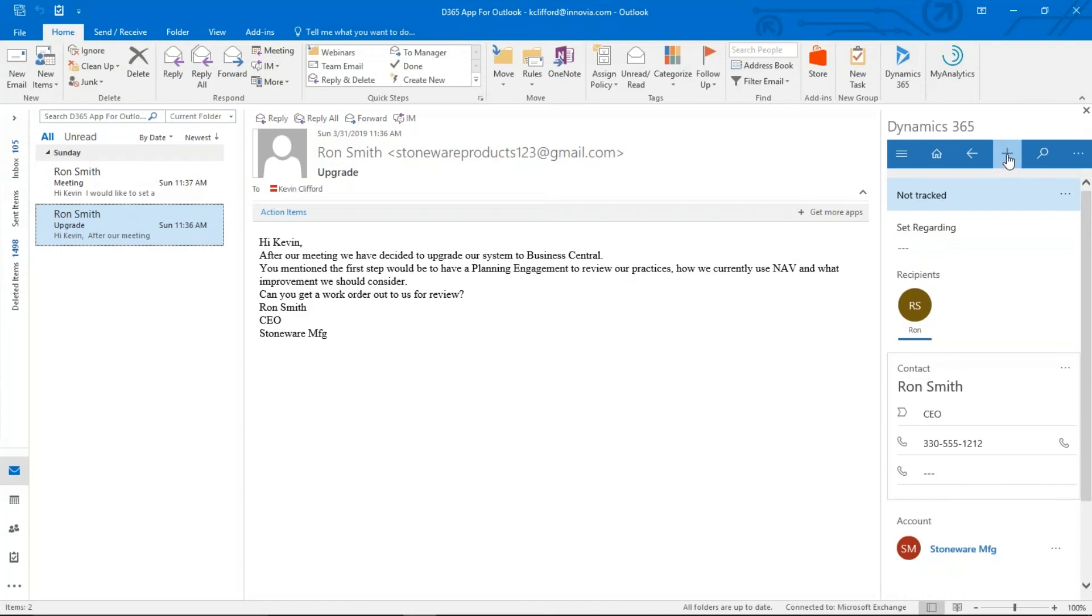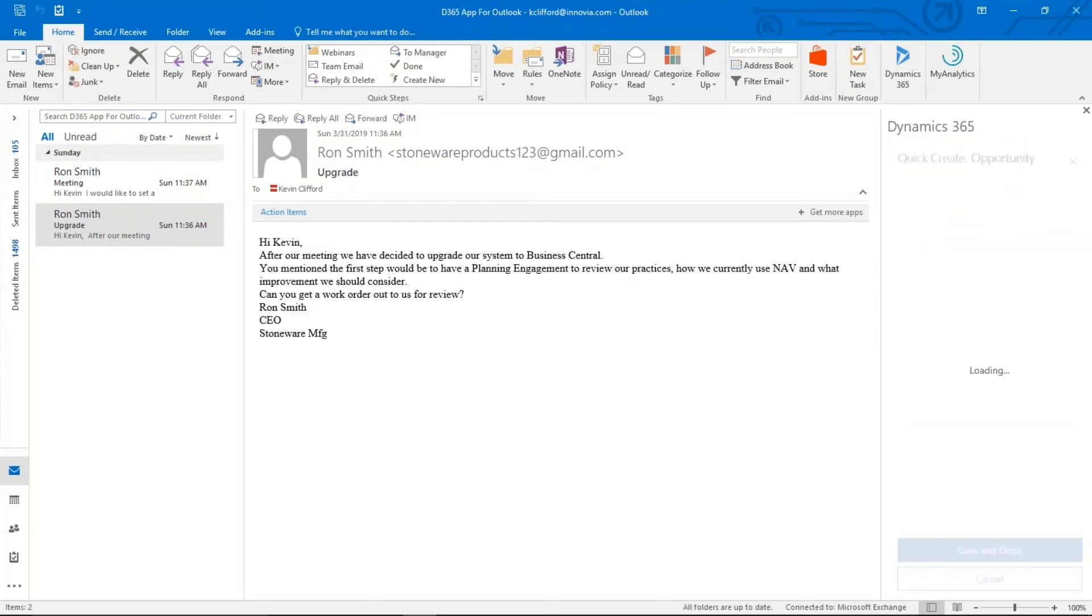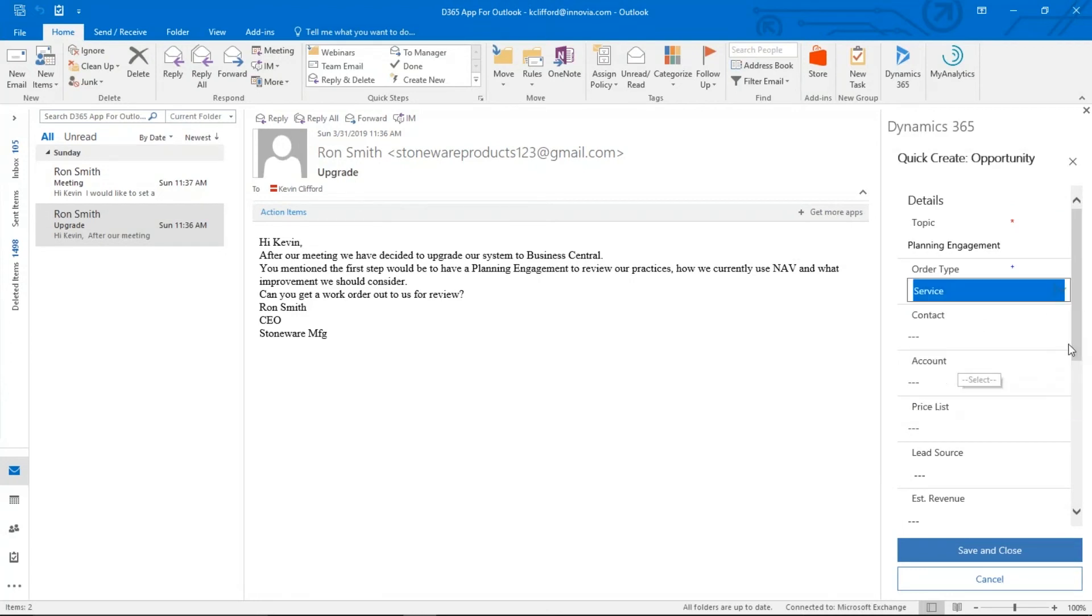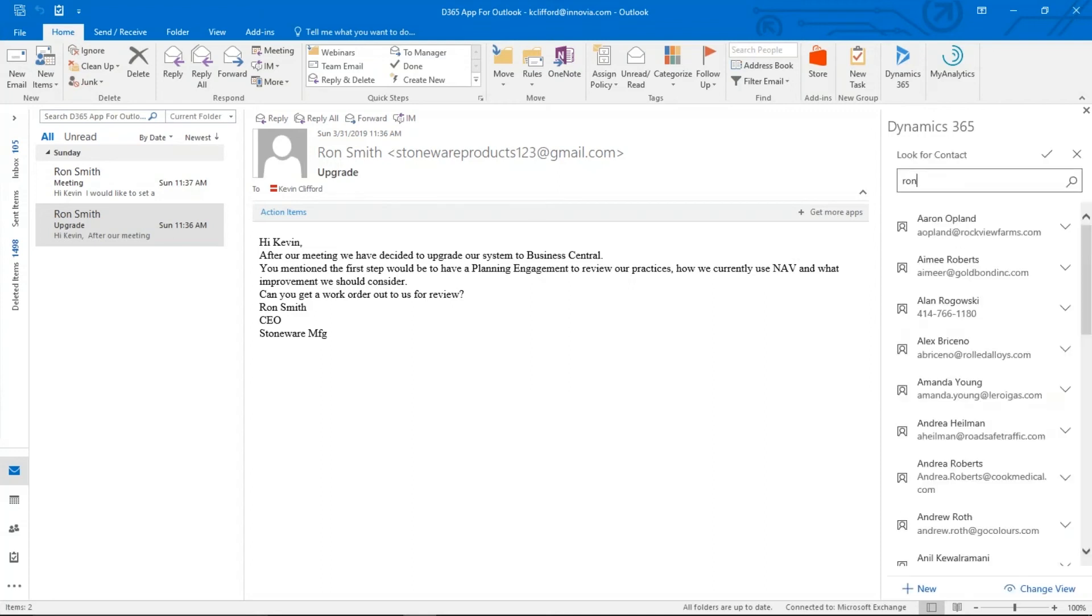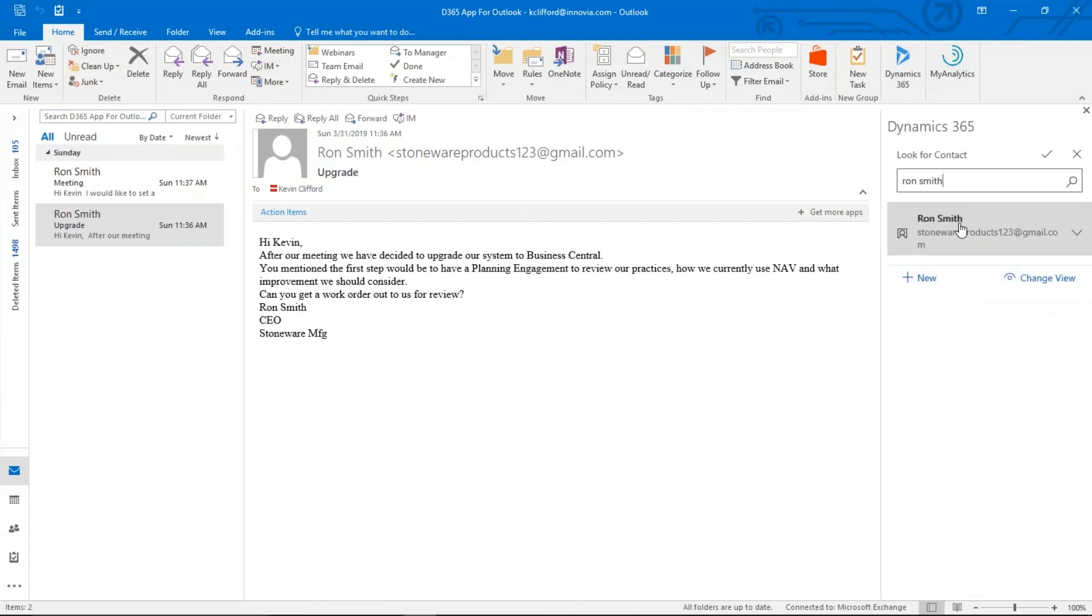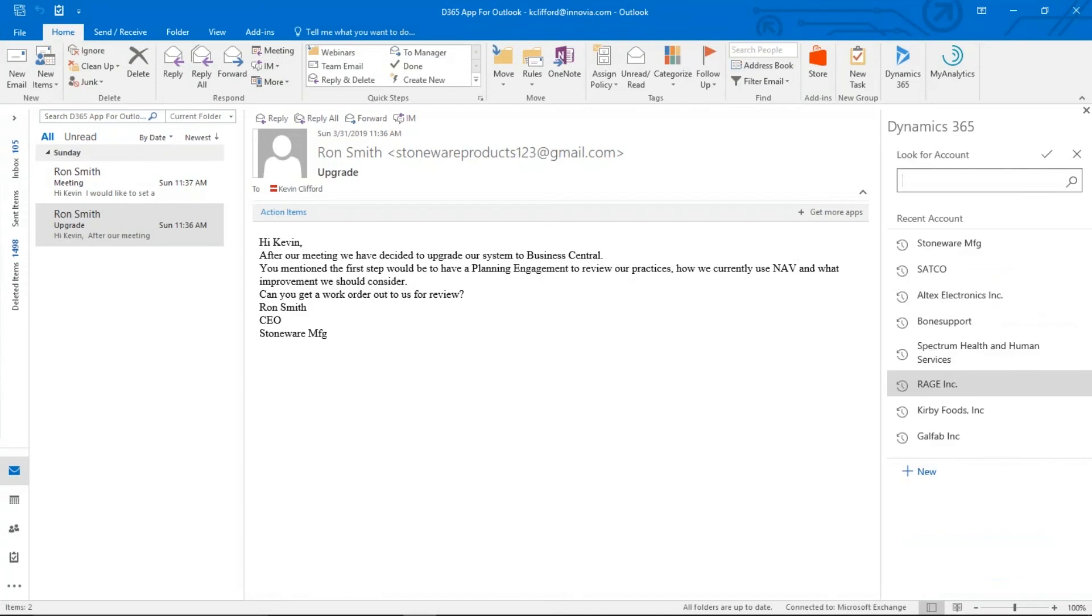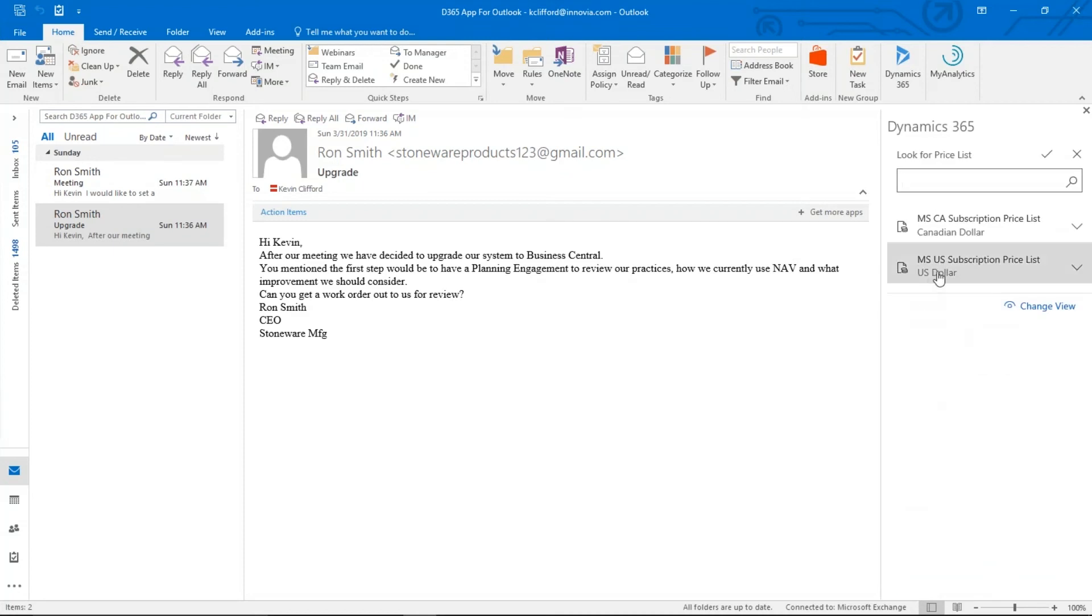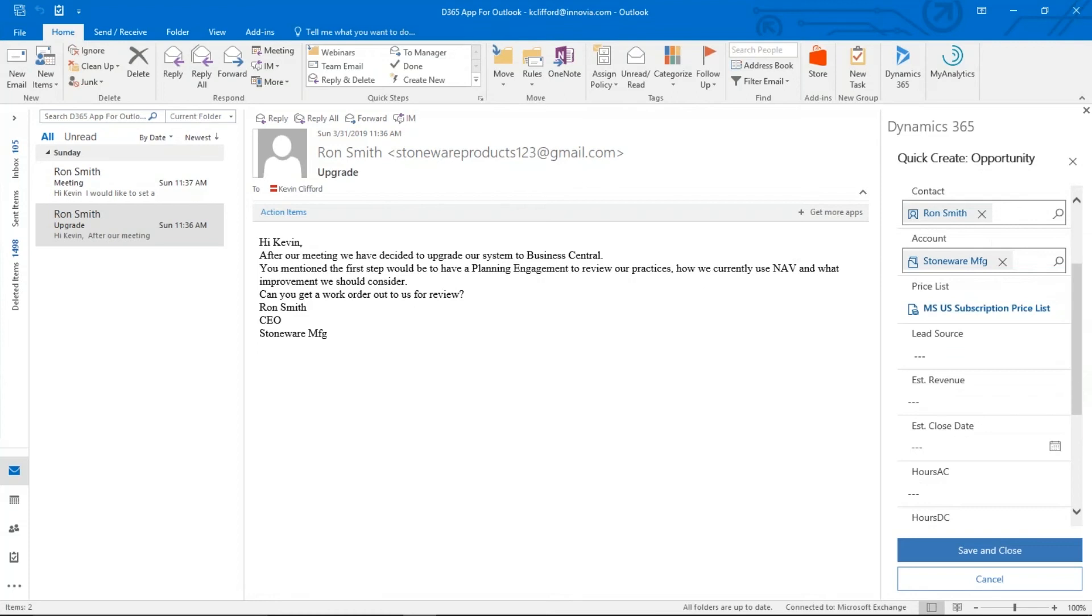And you can see in the email that he wants to upgrade their system to Business Central. And the first step of that would be the planning engagement. I'm going to go up, hit the plus sign again, because now I want to create what we call an opportunity in our CRM. And the topic is going to be planning engagement. We have certain default fields that we have set up in our CRM that we have to fill in in order for the record to be kept. And there's Ron's contact. We click there. Here again, we're going to select stoneware. And this is just so that this record is associated across all those fields. I've got to select a price list and select US dollars because we do have a couple of price lists. This is based on currency.